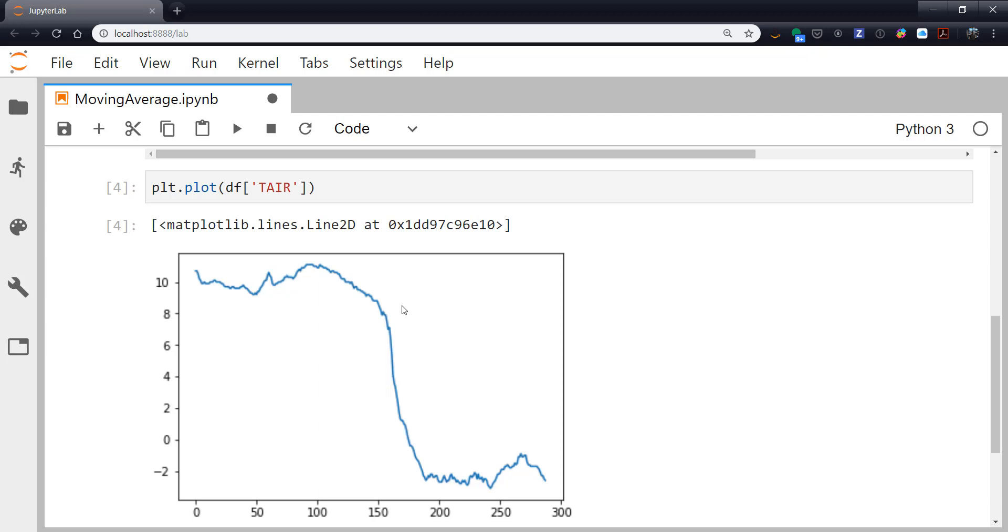Maybe I want to just exaggerate, or not exaggerate, but just look at the frontal passage here. I don't care about all of these small time series variations. Maybe I'm going to make a simplified figure for teaching, or for my poster, or for a textbook. Or I'm just not interested in that. I want to look at longer timescale phenomena.